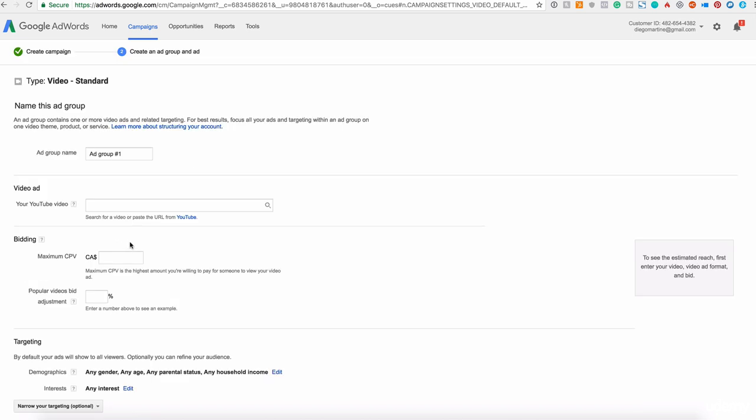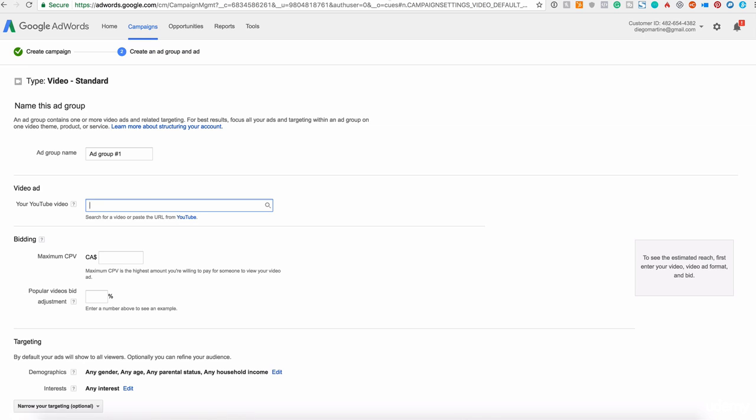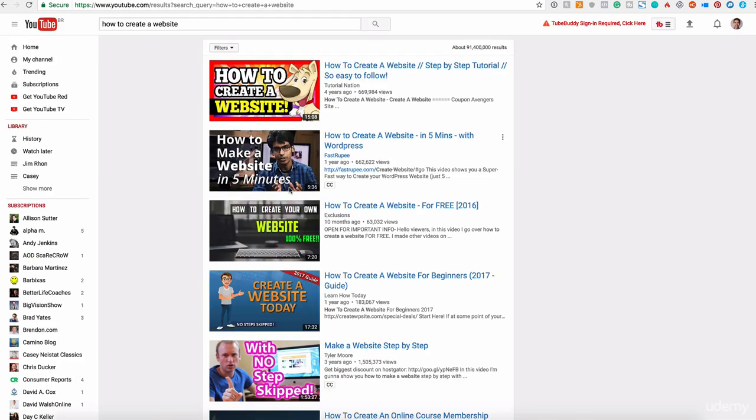For now, we click on save and continue and we'll move to the next section here. So we can finish the video here. We have the ad name group. I will leave it like that. You can rename your ad name. Now we have your YouTube video here.